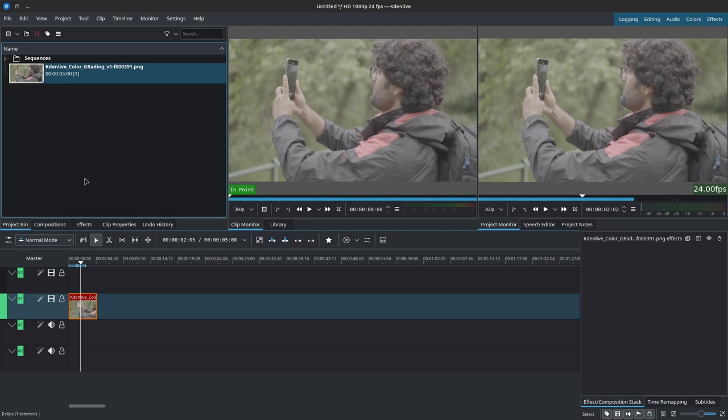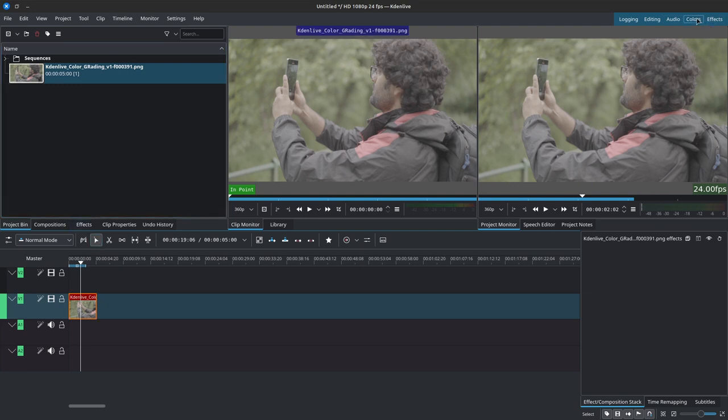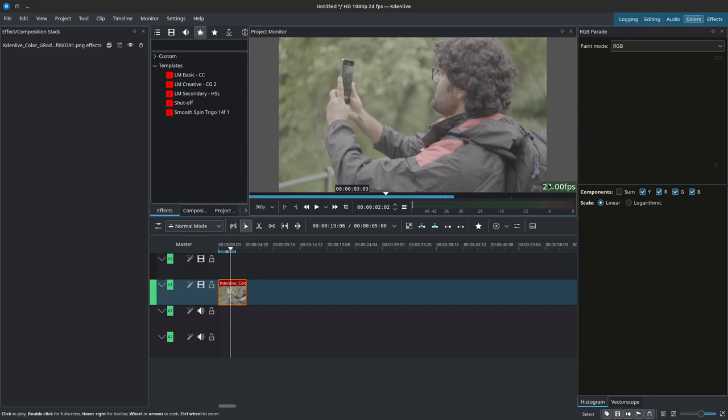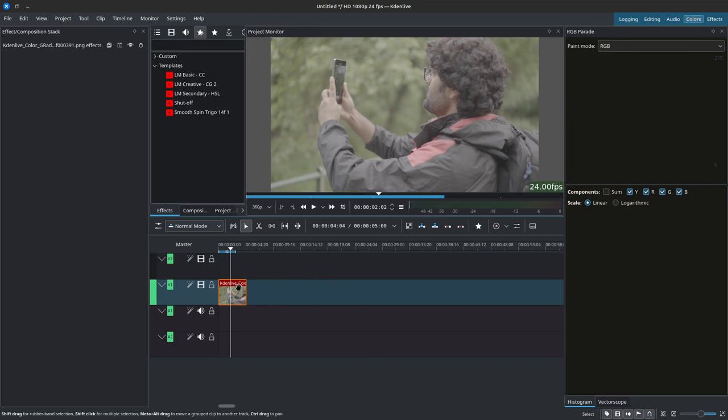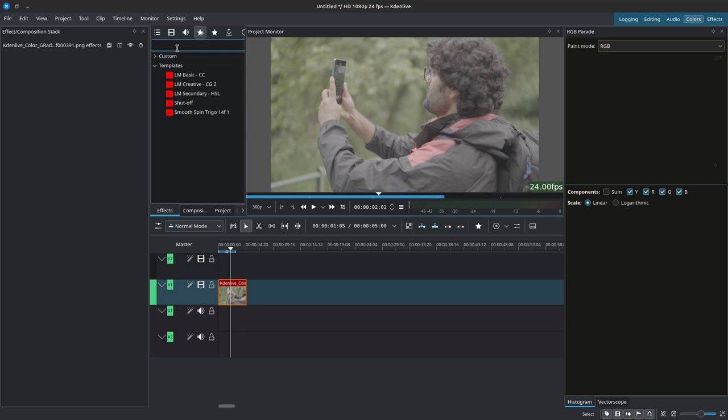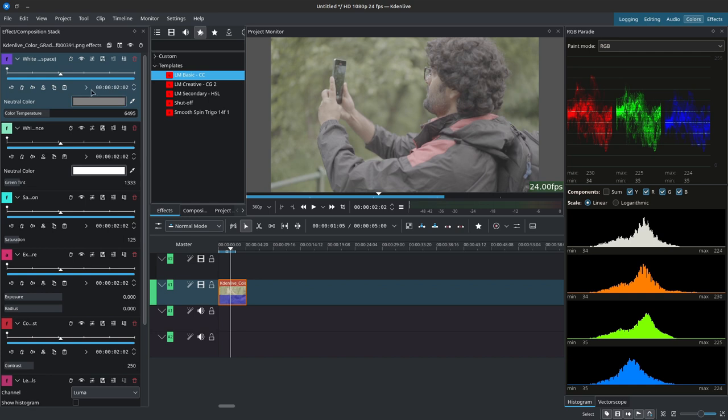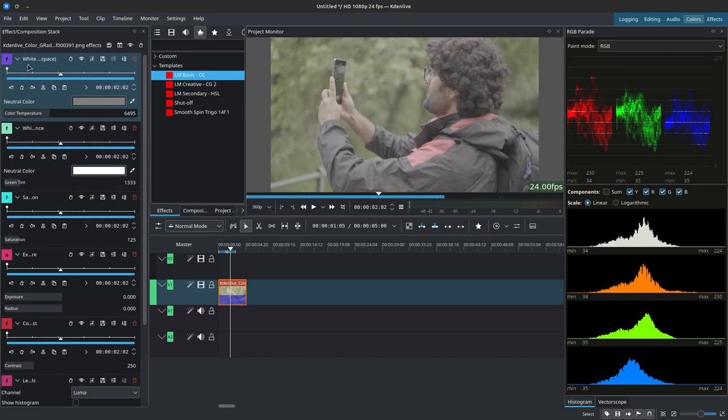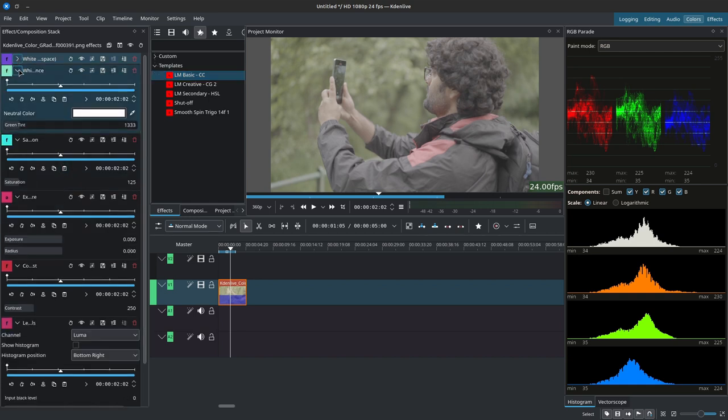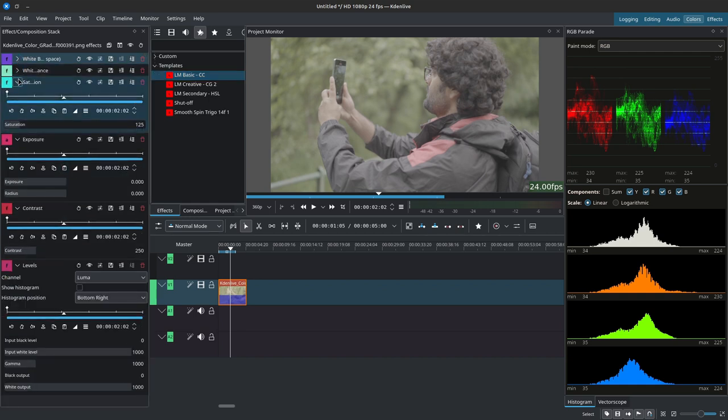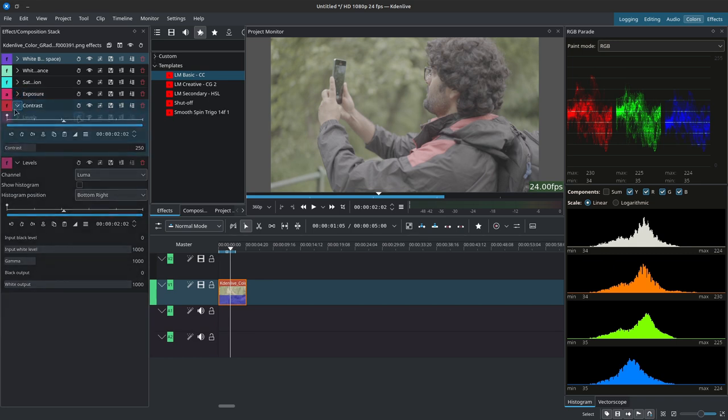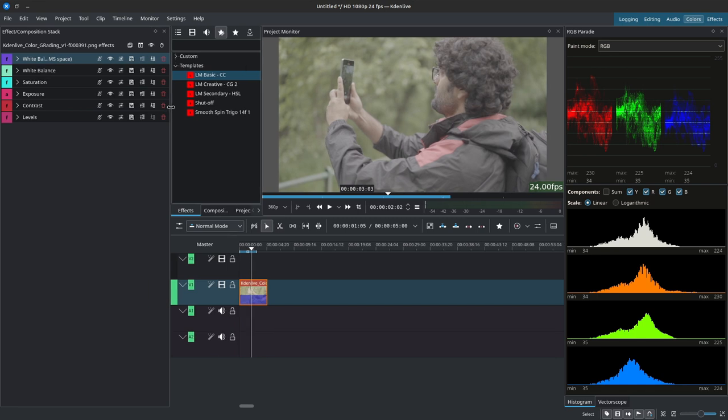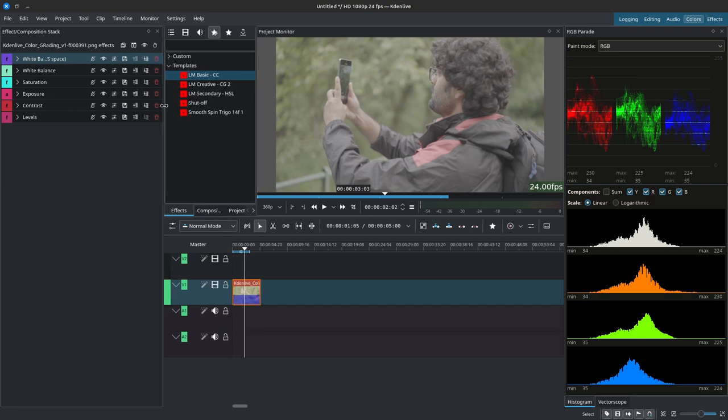So I've imported a still frame and we're going to switch over to the color workspace since we'll be working with color correction and color grading. With the clip selected, I'll go inside of the effects and I'll click on LM basic CC for color correction. It's going to add all of these effects over here. Basically, this is simply a custom effect stack to clean up the workspace. I simply collapse them and turn off the keyframes.